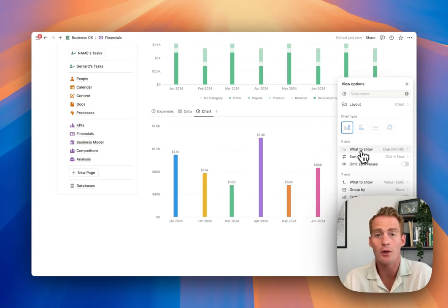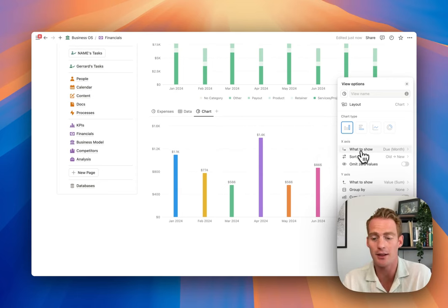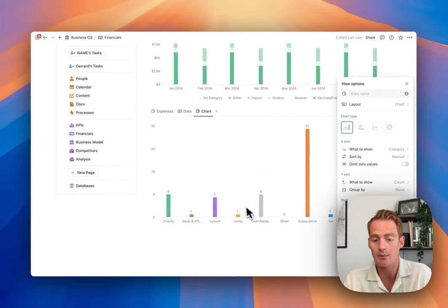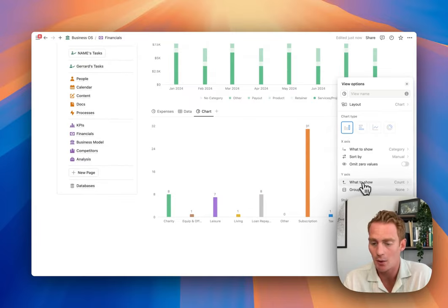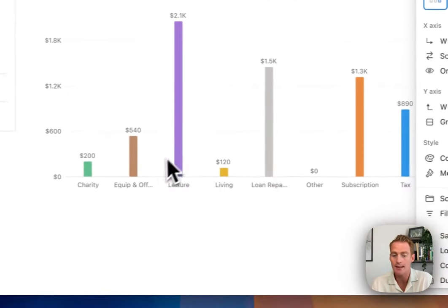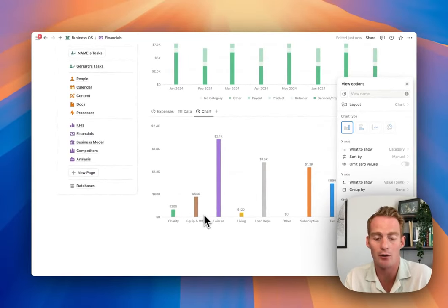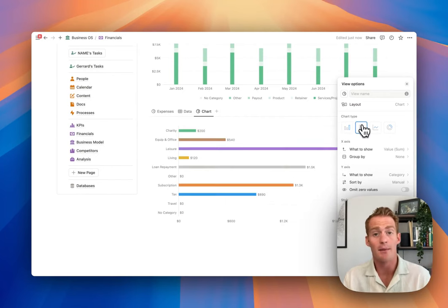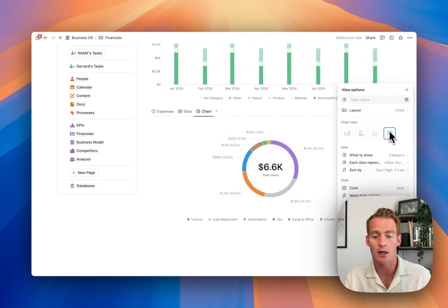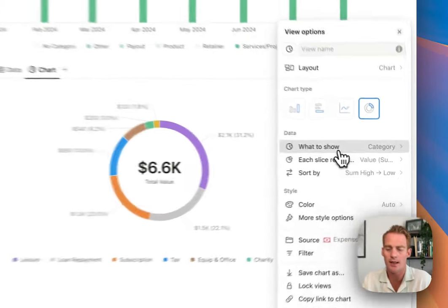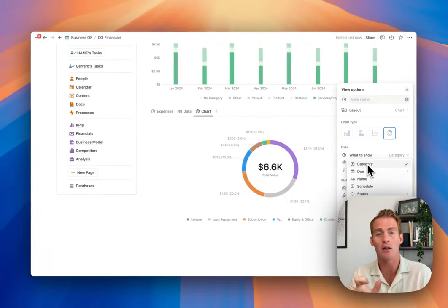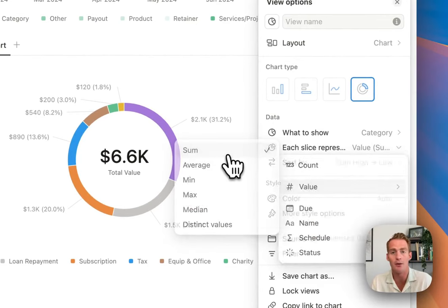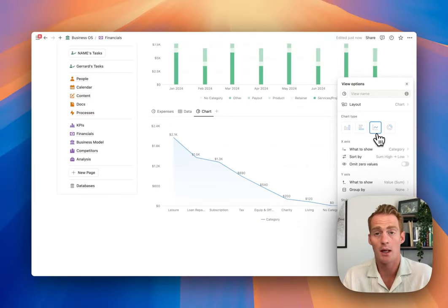Bar charts don't have to be for dates - you can also use categories. Since our expenses database has a category tag, instead of due date we can use categories on the x-axis. Setting the y-axis to value sum gives a category breakdown of expenses. You can also do this horizontally instead of vertically. For categories, I'd actually recommend using a donut chart - you'll notice that instead of x-axis and y-axis, Notion presents it as 'what to show' and each slice represents the value sum.